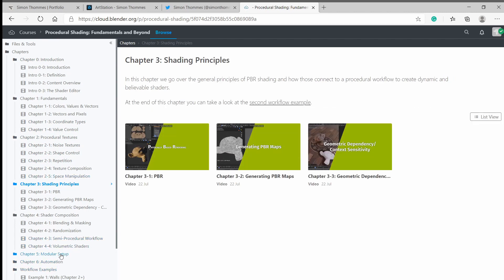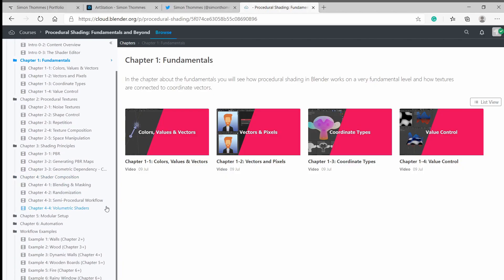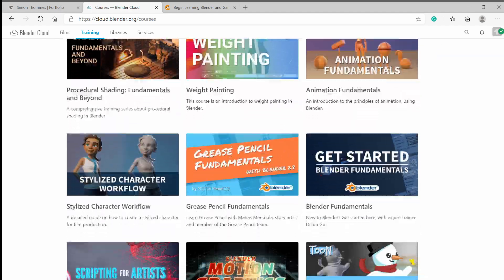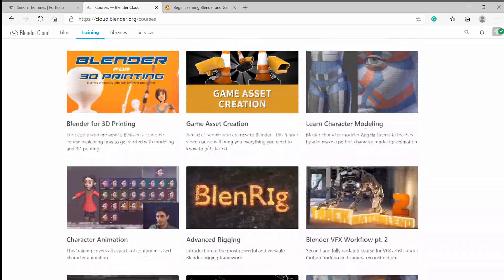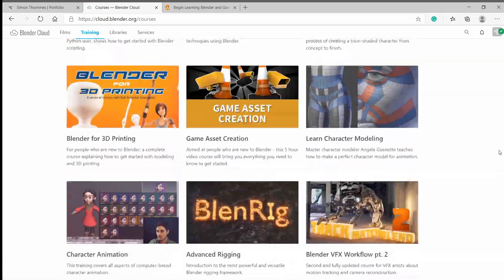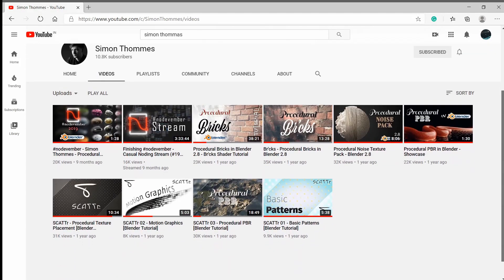It covers the concepts of PBR workflow and how to use it alongside procedural shading. Simon covers a wide range of examples throughout the course, and by the end, you will learn how to procedurally texture a full scene. To access this course, you must have a Blender Cloud subscription, which I highly recommend. By doing so, you will also support the development fund. He does have a few streams and tutorials on his YouTube channel where he makes bricks and circuit boards, so do check that out.